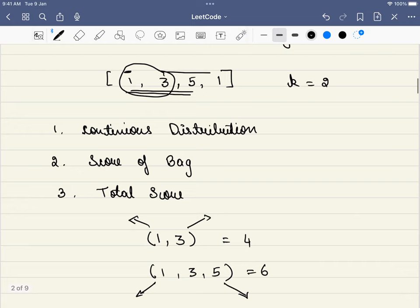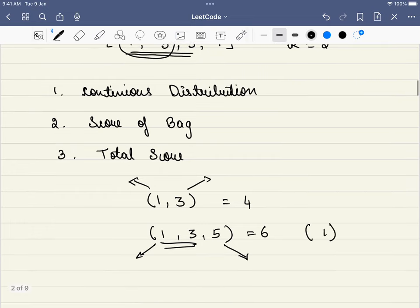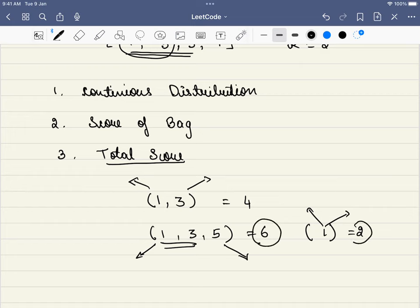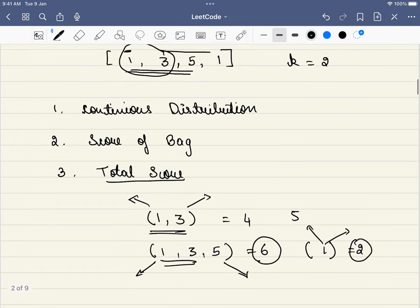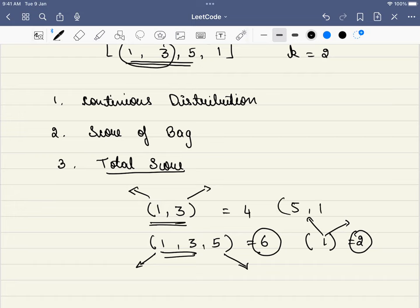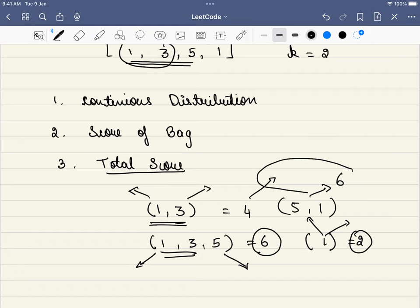Now, given this division, what is left for the other bag? We put 1 in the other bag. The score of that bag is 1 plus 1, which equals 2. The total score of a distribution equals the sum of all the bag scores. For example, with the distribution 1, 3 in one bag and 5, 1 in the other, the scores are 4 and 6, so the total score of this distribution equals 10.